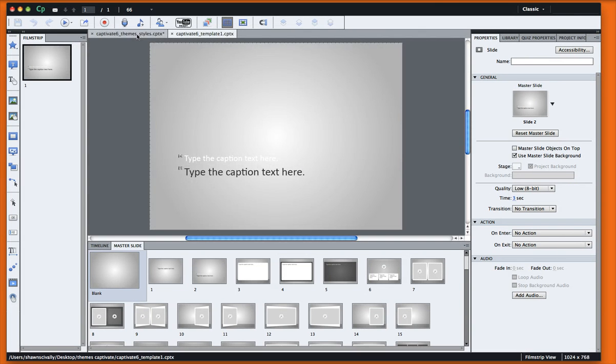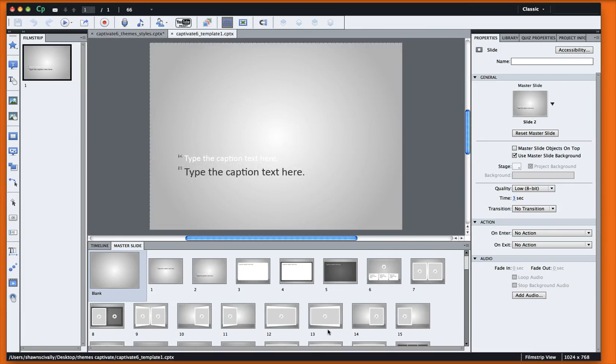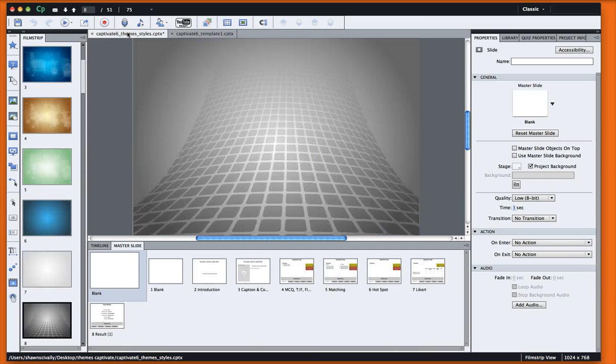What I want to do is show you how to basically change the colors of this template with one of our themes or one of our styles.